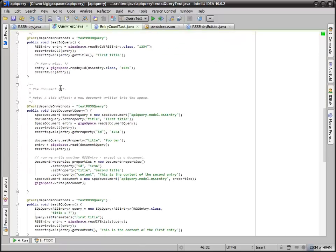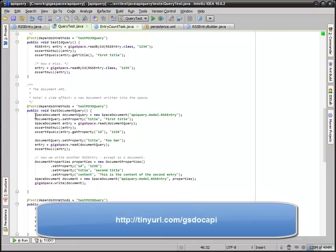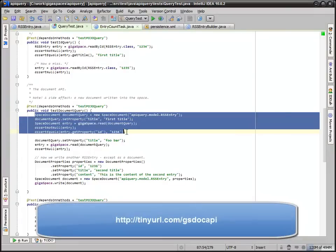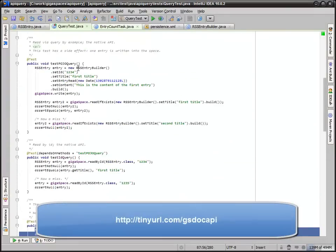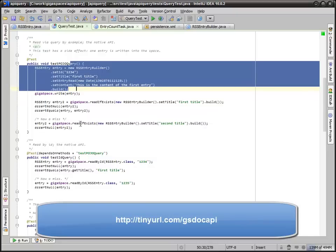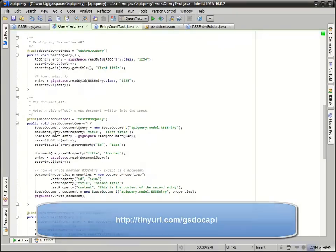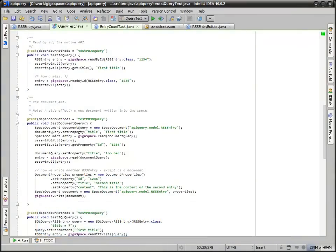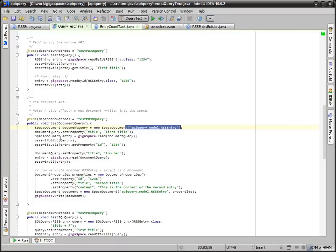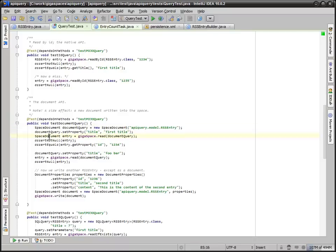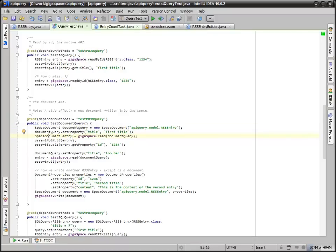Our next test is the document API. Here we're actually reading this POJO with a document. We're doing documents query by example. We're setting the title to first title. We set our model here and we do a read and we're getting a document which is a set of properties and attributes. We're validating that we're getting back the ID that we expect.